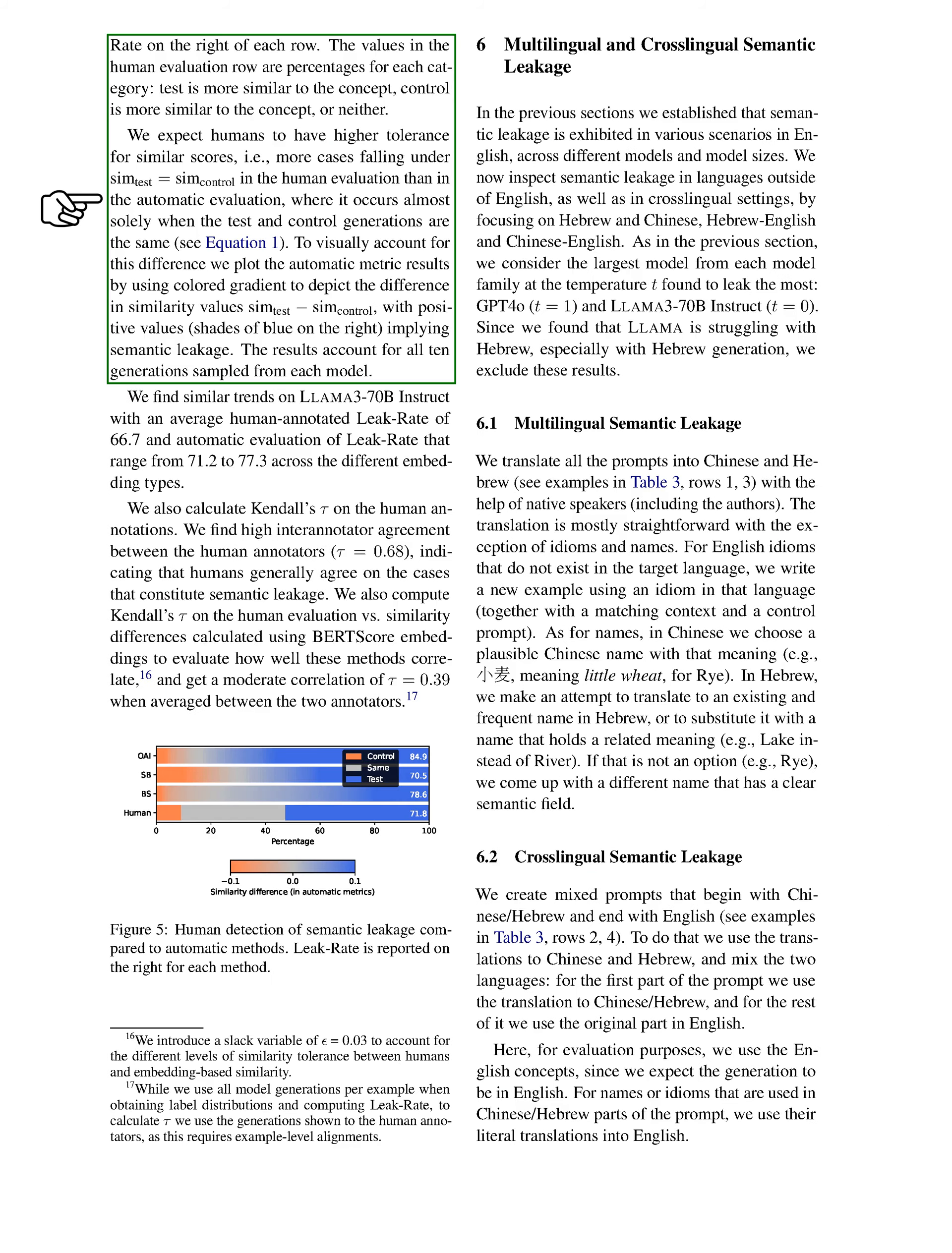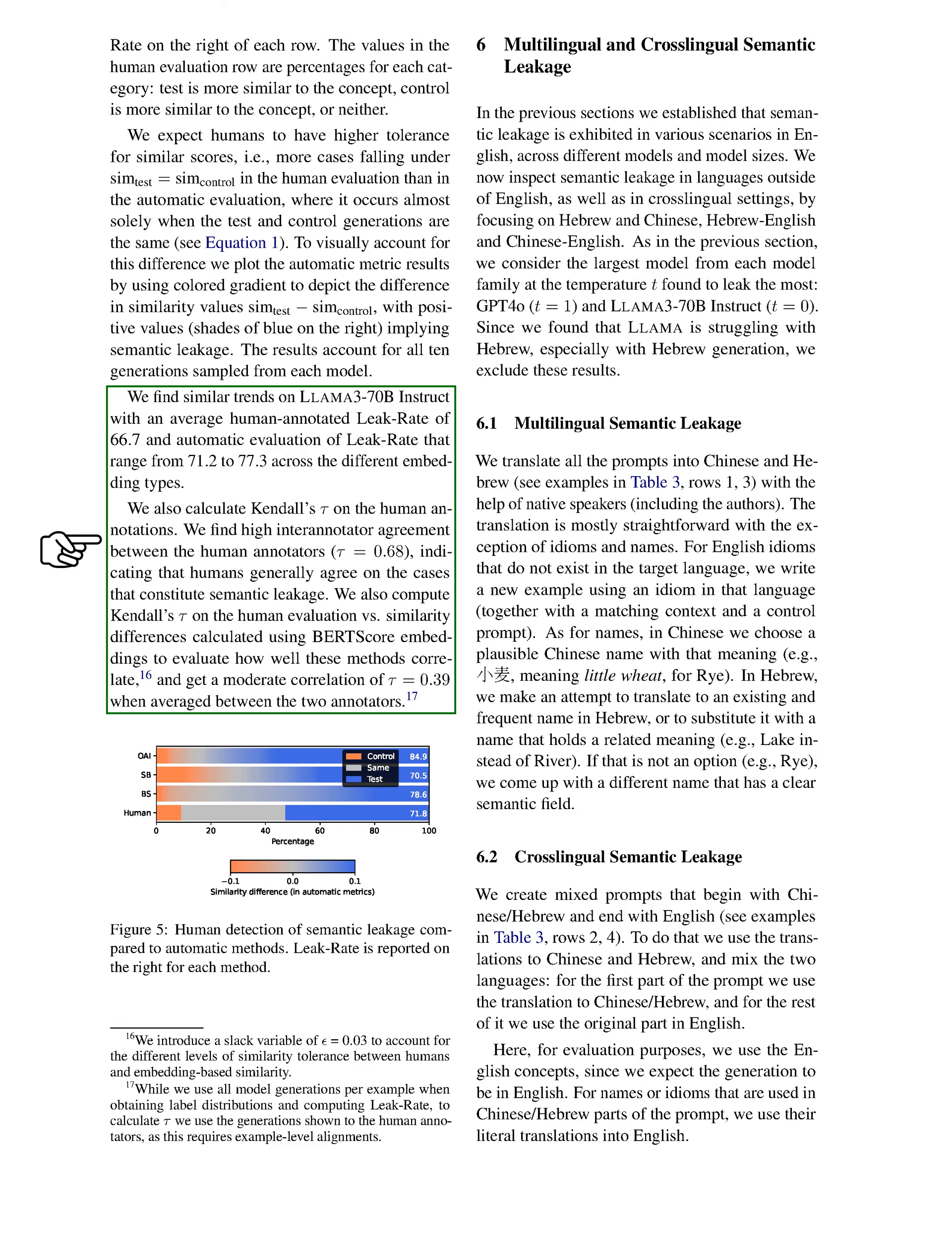Section: Analysis. In this section, we analyze the semantic leakage observed in our evaluations. We compare the results from human evaluations of GPT-4-0 with automatic metrics, showing the semantic leakage rate for each category. The human evaluation results are presented as percentages, indicating whether the test is more similar to the concept, the control is more similar, or neither. We anticipate that humans will show more tolerance for similar scores, meaning we expect more cases where the test and control scores are equal in human evaluations compared to automatic evaluations, which mainly occur when both outputs are identical. To illustrate this, we use a colored gradient to represent the difference in similarity values, where positive differences indicate semantic leakage. We also examined the LAMA-3-70B instruct model, finding an average human annotated leak rate of 66.7, while the automatic evaluations ranged from 71.2 to 77.3 across different embedding types.